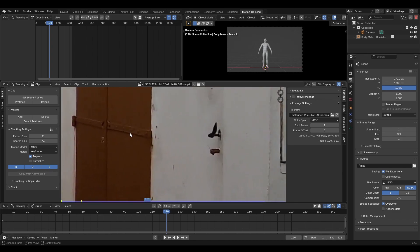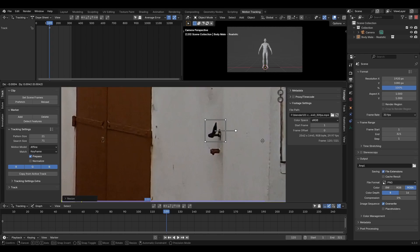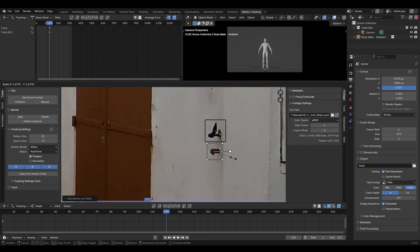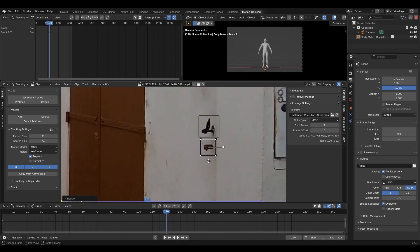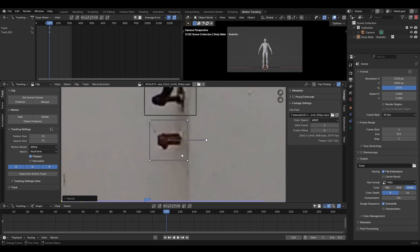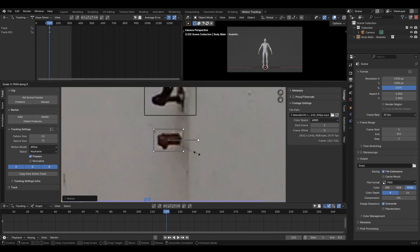Now we need to add some tracking markers. We can do this by holding control and clicking on a high contrast point in the scene. We can select the marker by clicking on it and move or scale it in the usual Blender fashion.